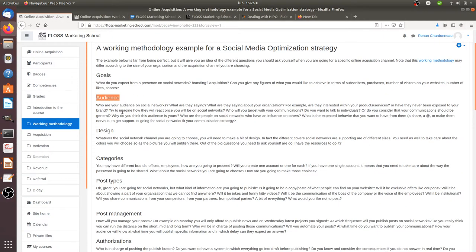Next is the audience. You need to define who you would like to target. This is really important for social networks because according to your audience, you will communicate in a different way. For example, if you are going to talk to young people, your posts need to not be too academic and you need to use the same way they speak. You need to publish content that they will have an interest to follow and to share.